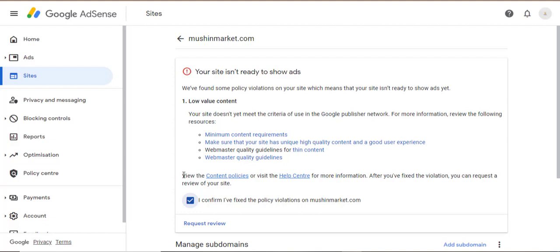After you have posted more articles on your site, then you can request for review. Take note: after posting more articles and requesting for review, there is a high possibility that you can still get low value content as the reason for rejection of your site.